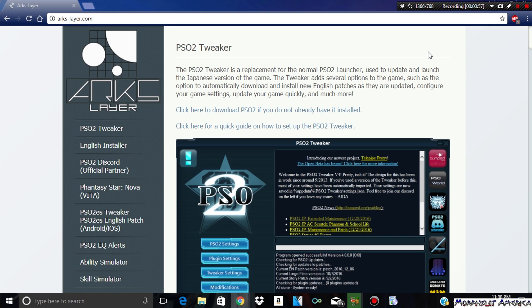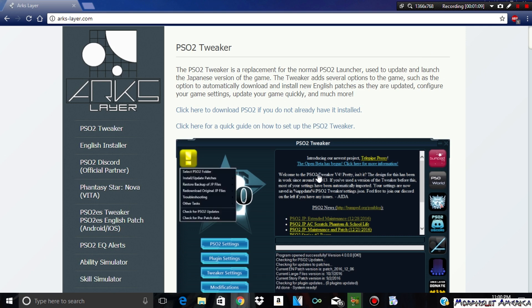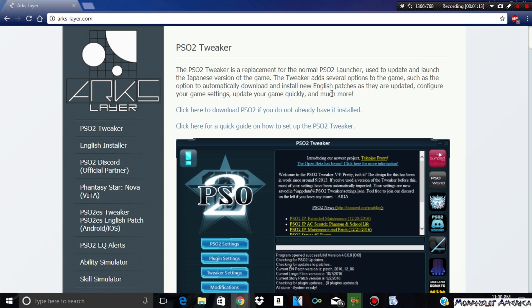So PSO2 Tweaker, if you're wondering what that is, it's the English translator to PSO2. You can play PSO2 through this thing and it's very easy to use. I'll tell you guys how you can set it up. I'll actually showcase it because I think I deleted PSO2 Tweaker from my laptop.